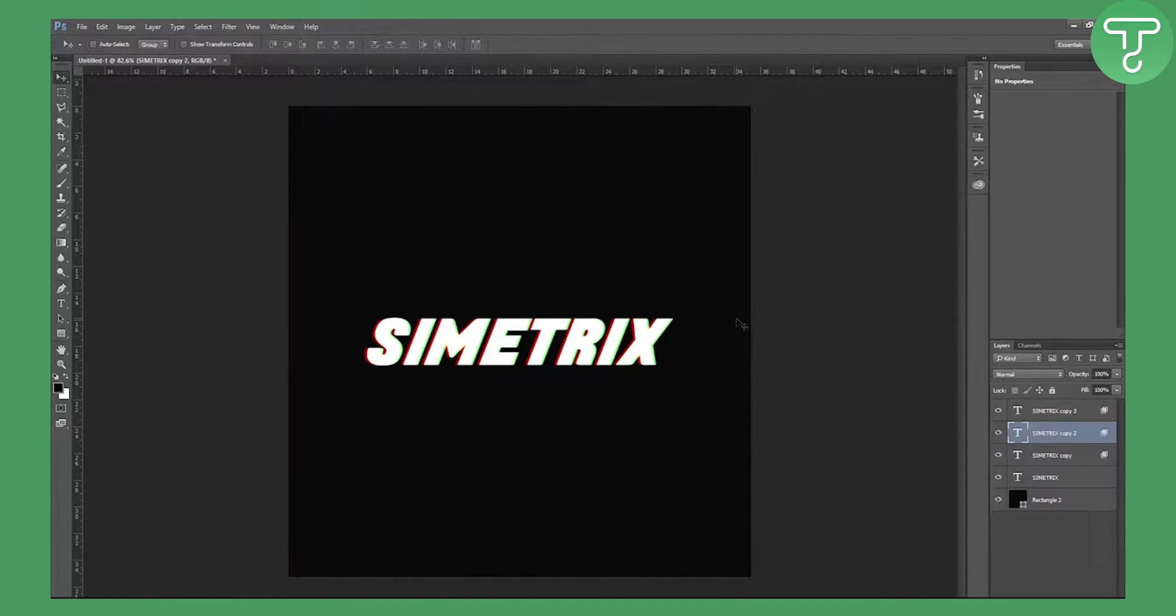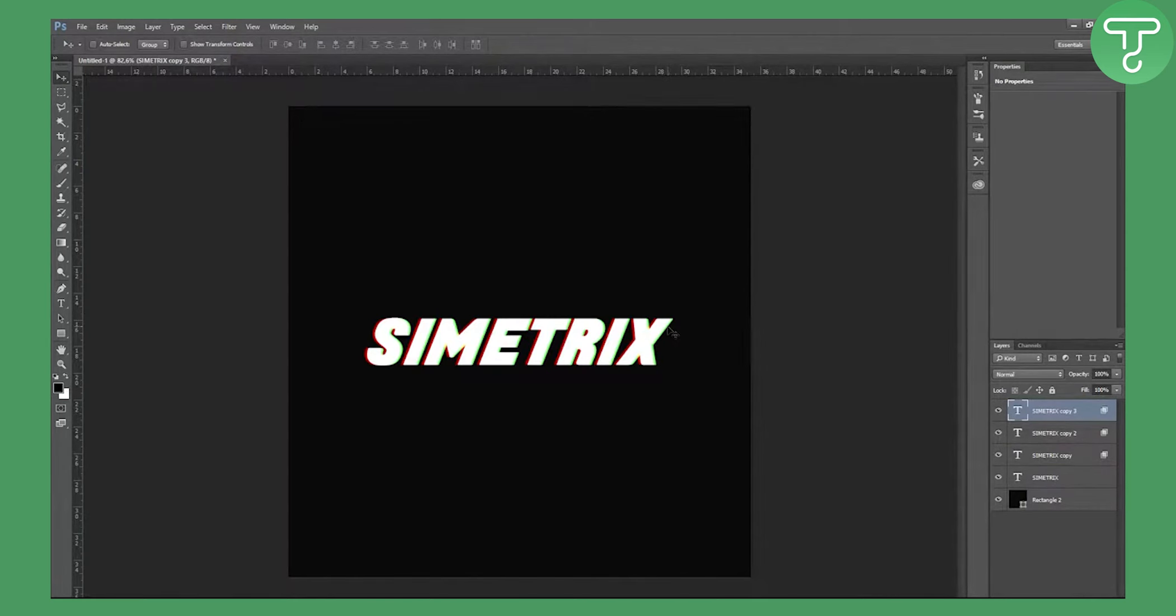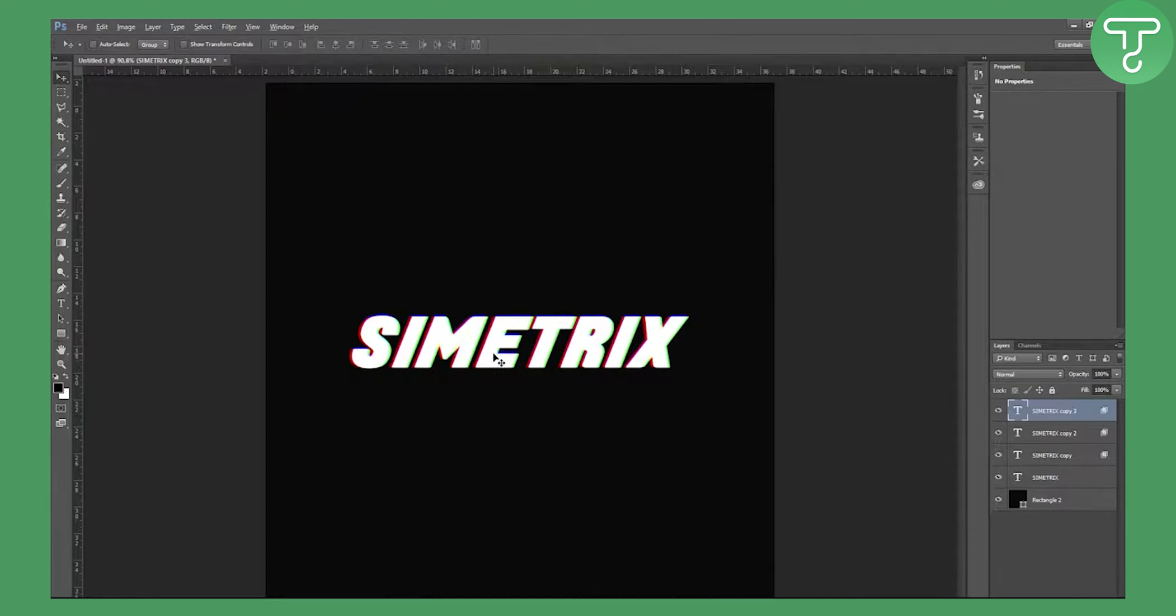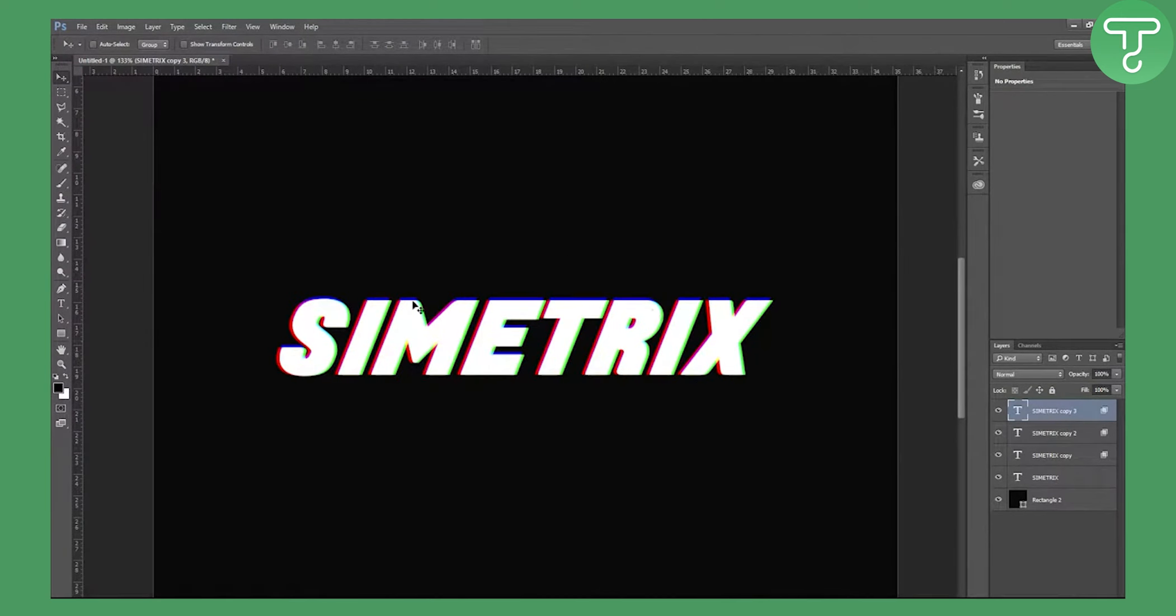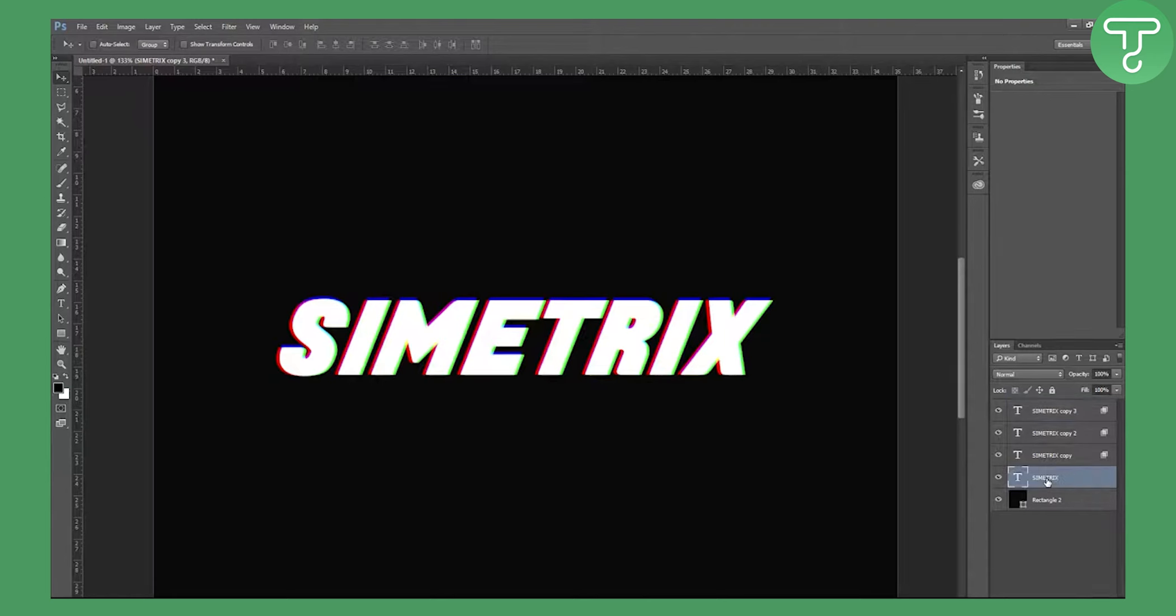And now we're going to the third copy and we're going with up arrow key like that. Now we should zoom in. You have this kind of an RGB split effect.